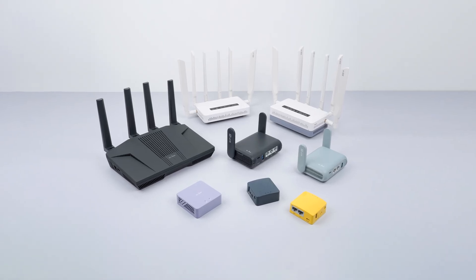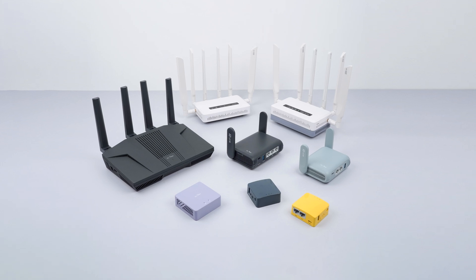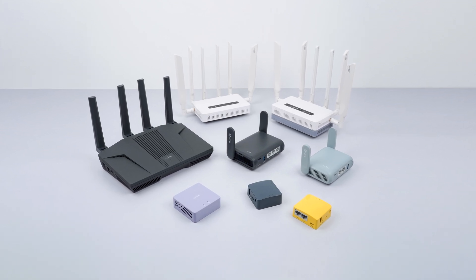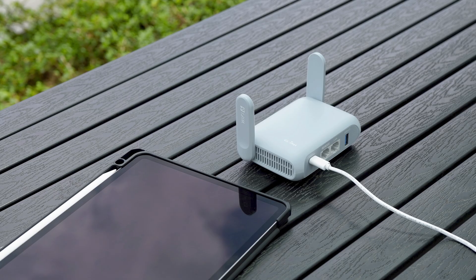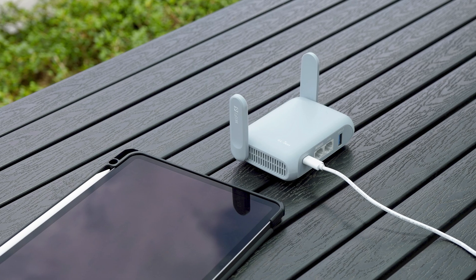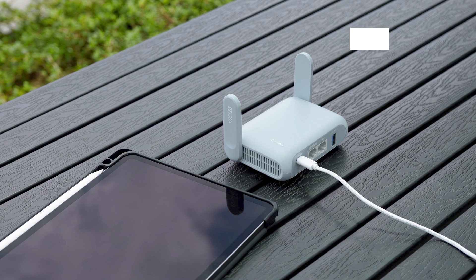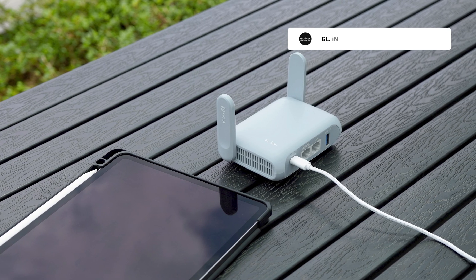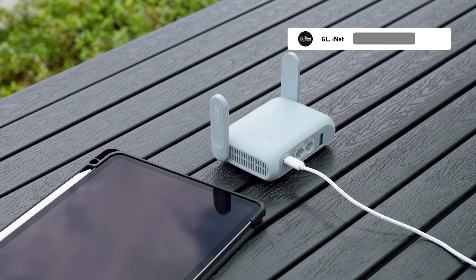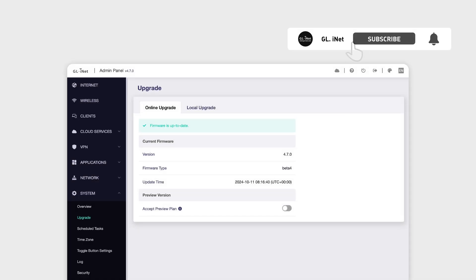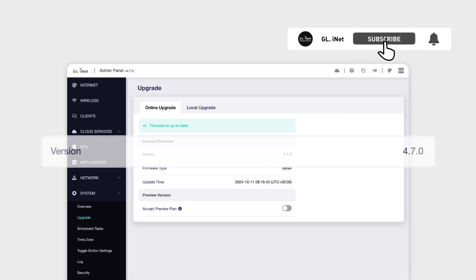Welcome to the GLinet tutorial series. In this video, we're guiding you through how to set up repeater mode on the Barrel AX with our latest firmware version 4.7.